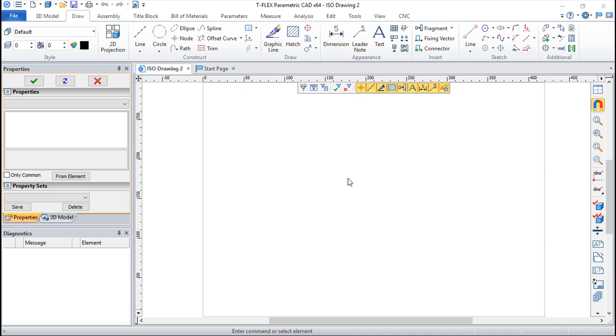And what are these pages? TFLEX is a system that for working convenience provides the capability of creating multi-page documents.